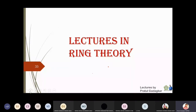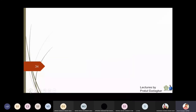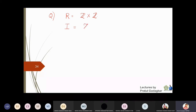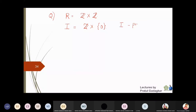In this lecture we are going to discuss some examples of maximal and prime ideals. For the first question, I'm going to take the ring Z cross Z and the ideal I given by Z cross singleton zero. The question is: is I a prime ideal, and is I a maximal ideal? We are going to check whether I is prime and maximal both.